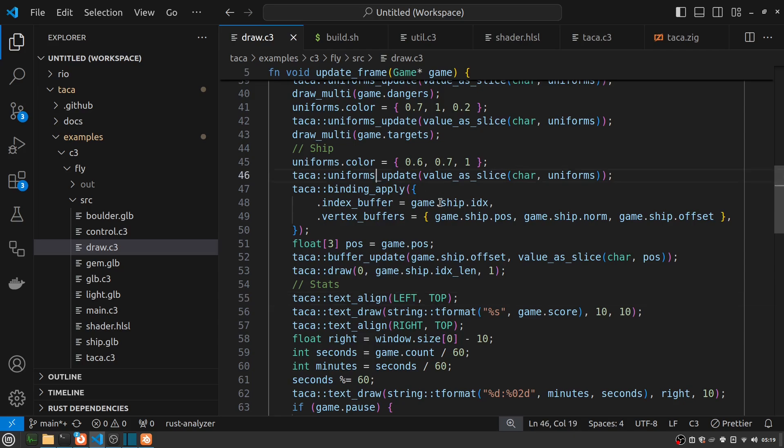And also format some text for the total points and the time that's passed. And we'll get back to these uniform updates in a minute because that turns out to be an interesting difference between WebGL and WebGPU and what I have to do inside of the Taka runtime.